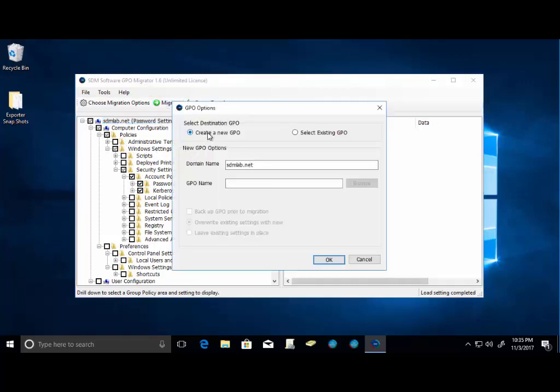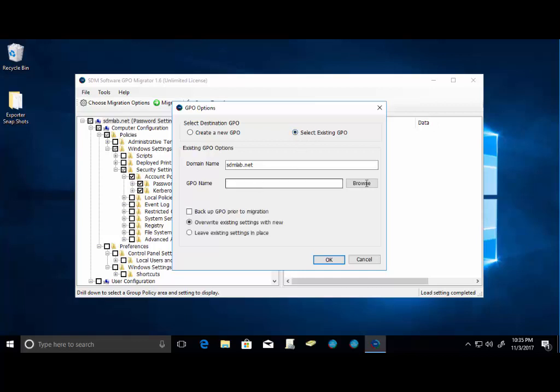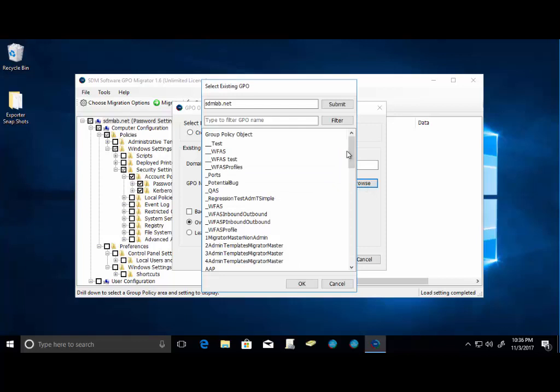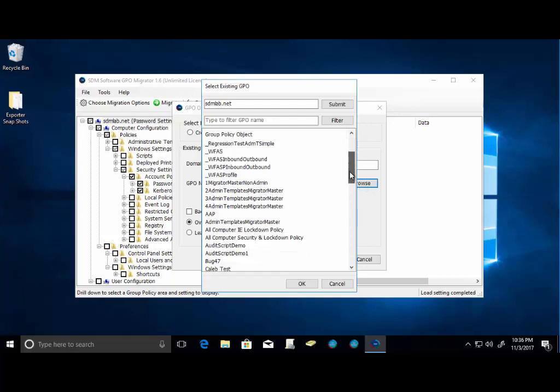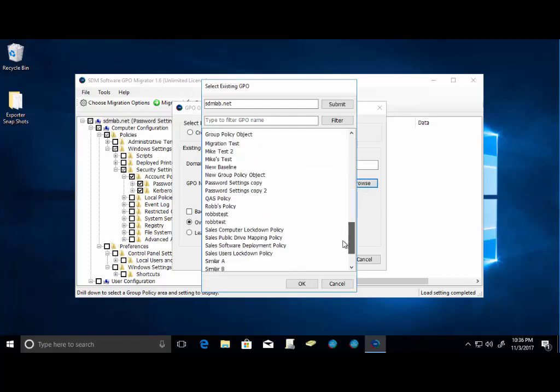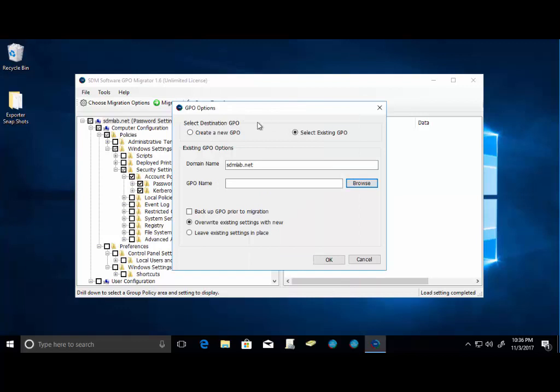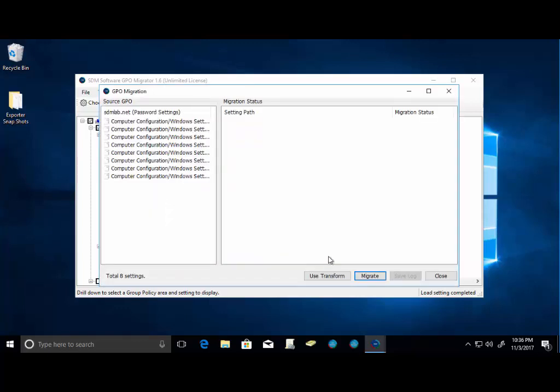Now we have the ability to create a new GPO or select an existing GPO. Now we're going to create a new one, but I do want to show you the select existing GPO feature. So if we click that radio button, we then would be able to browse our environment and select a GPO that we want to push our settings into. In our case, we are going to create a brand new GPO. So we just have to give it a name. I'm just going to call mine Migrated Password Settings and click OK.